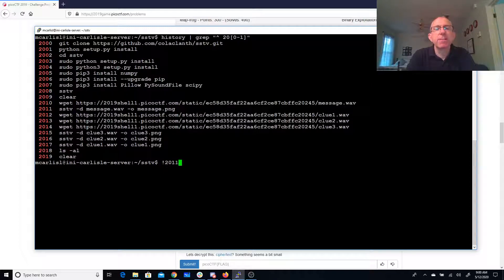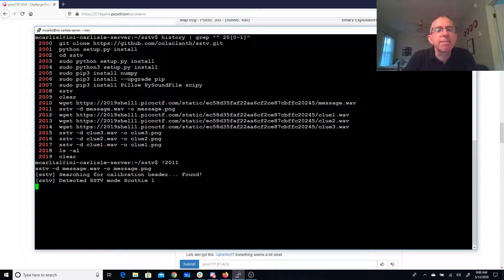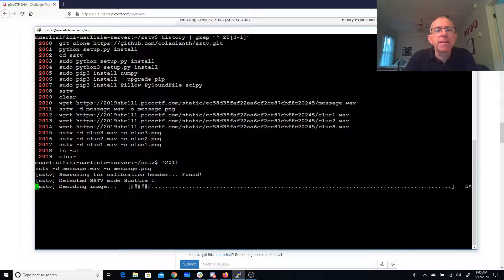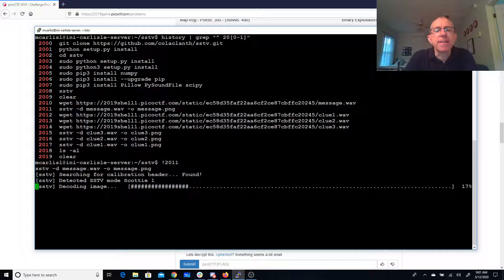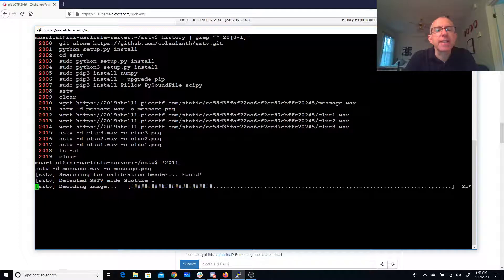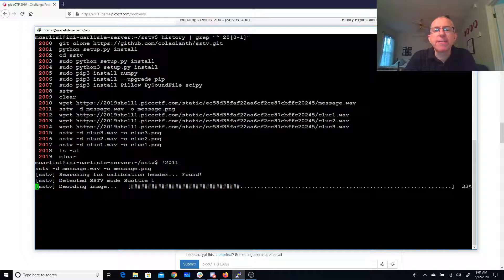And the nice thing about this particular program is it automatically detects the mode. So you can see it automatically detected Scotty 1, and for the others, it actually detected the modes also, and those were different each time.